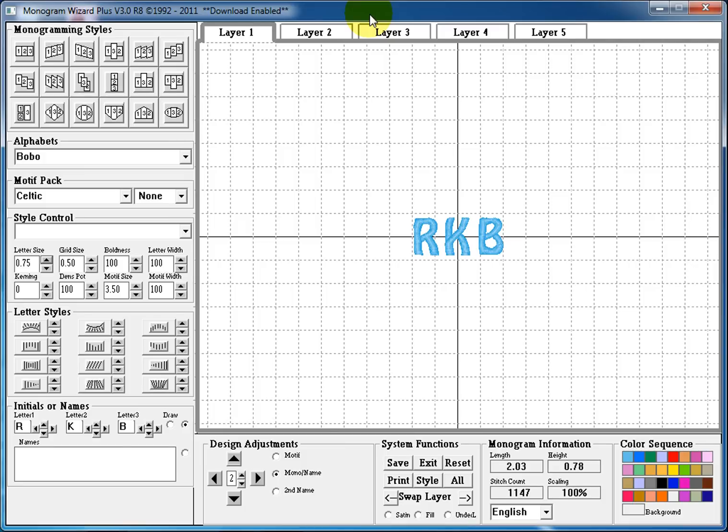In this lesson we're going to talk about changing the size of our monogram, our lettering, or changing the size of our motifs, and then using the design adjustment section to align our monogram, lettering, or motifs.